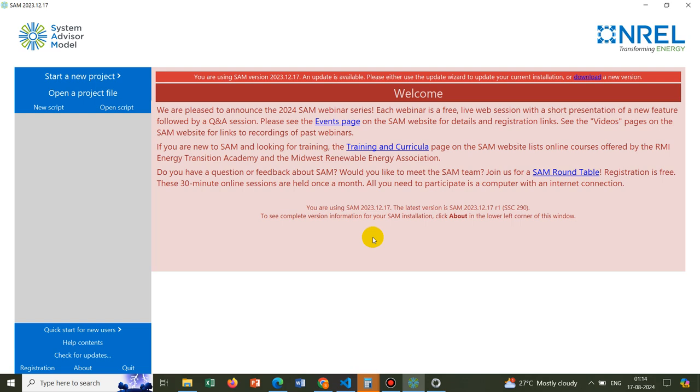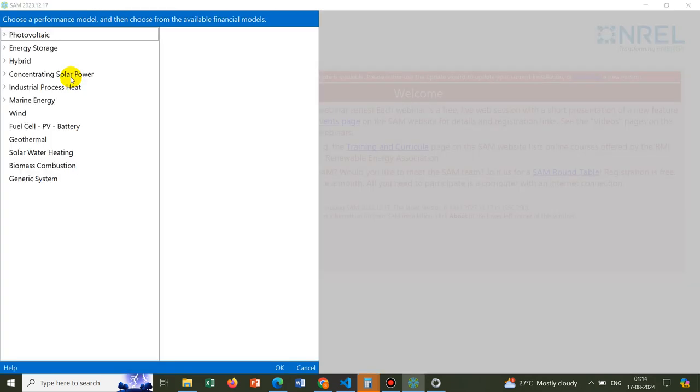Now I would directly go to the software interface and click on Start a New Project. Once you click on Start a New Project, you will be seeing the options which are available under different renewable energies.